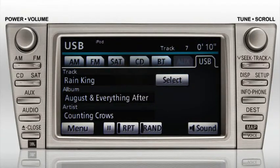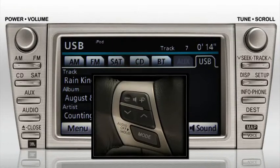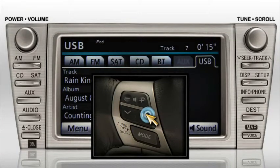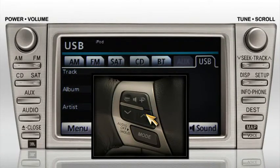You can also scroll through the tracks available by pressing the Seek Track button or the up-down audio control arrows on the steering wheel.